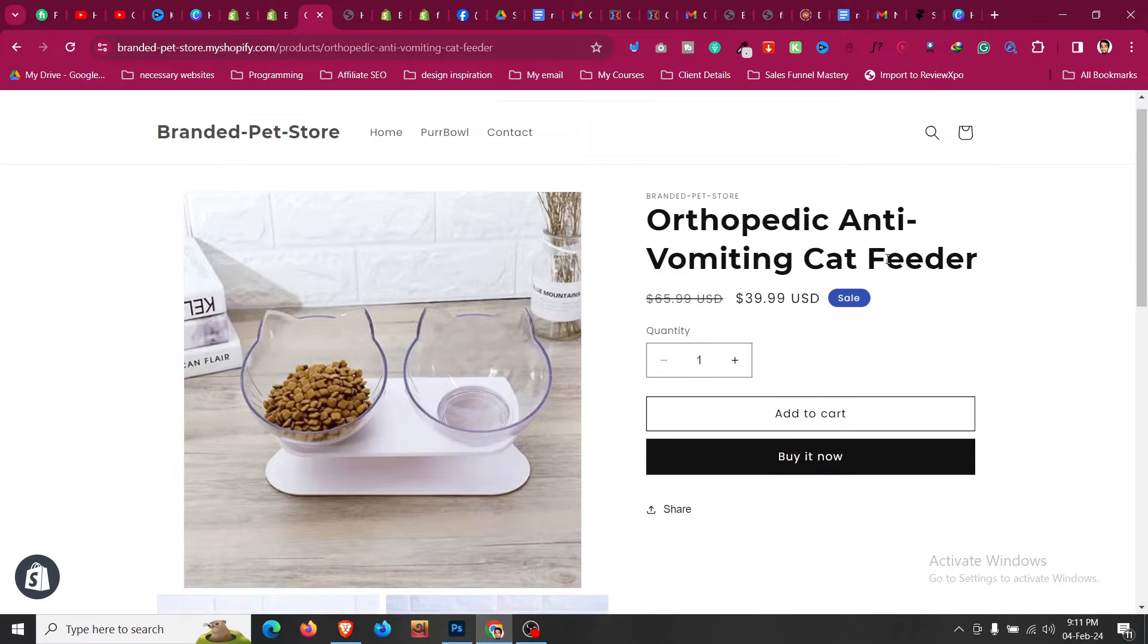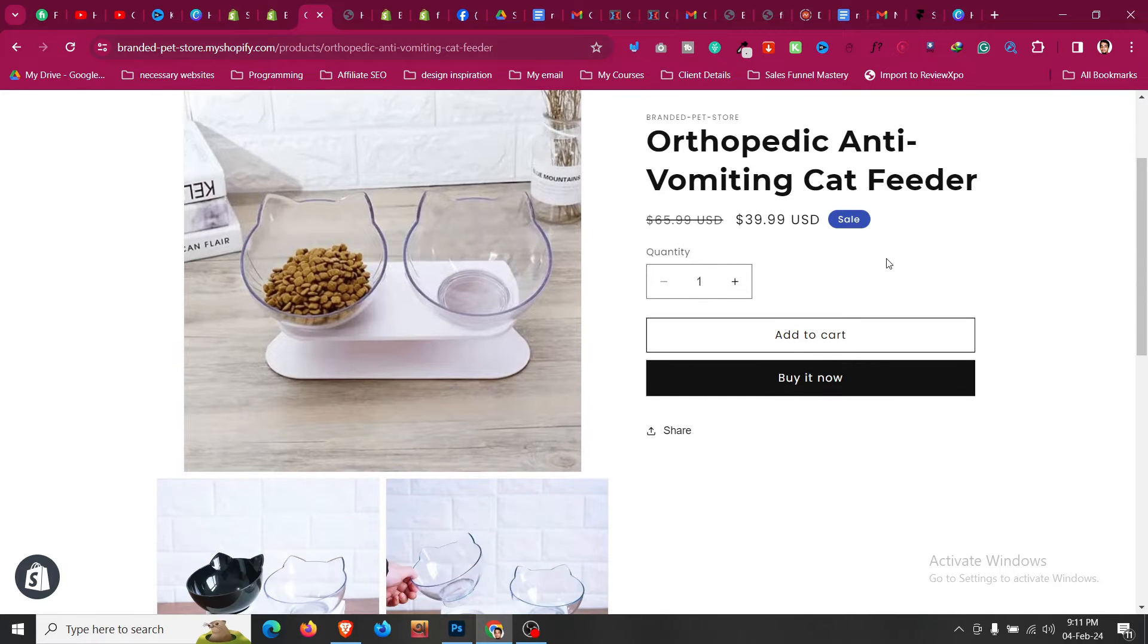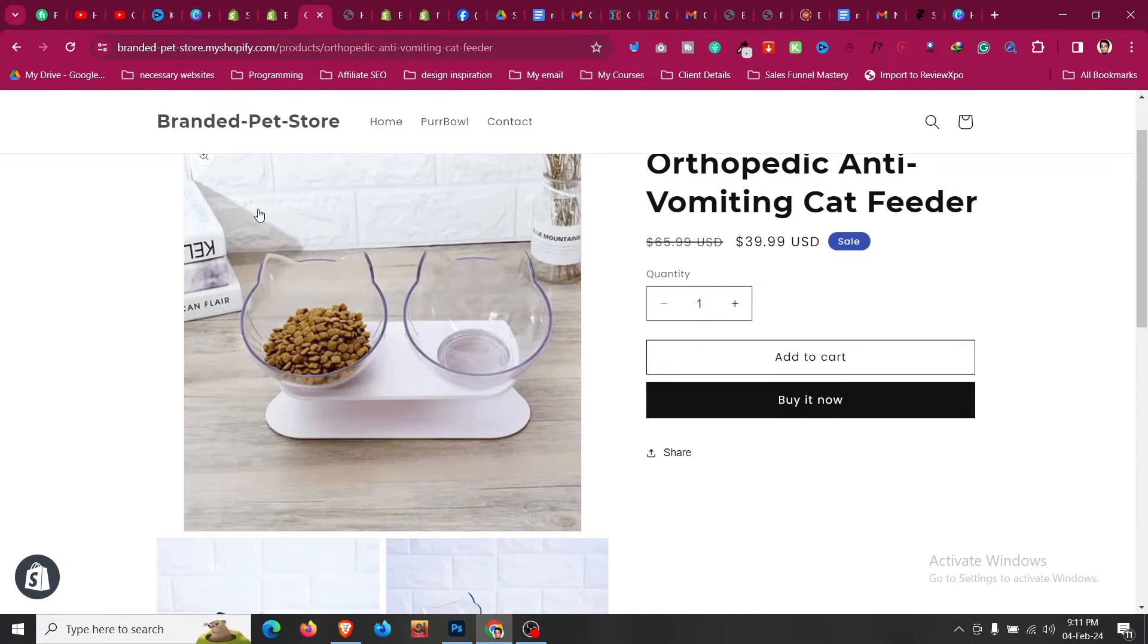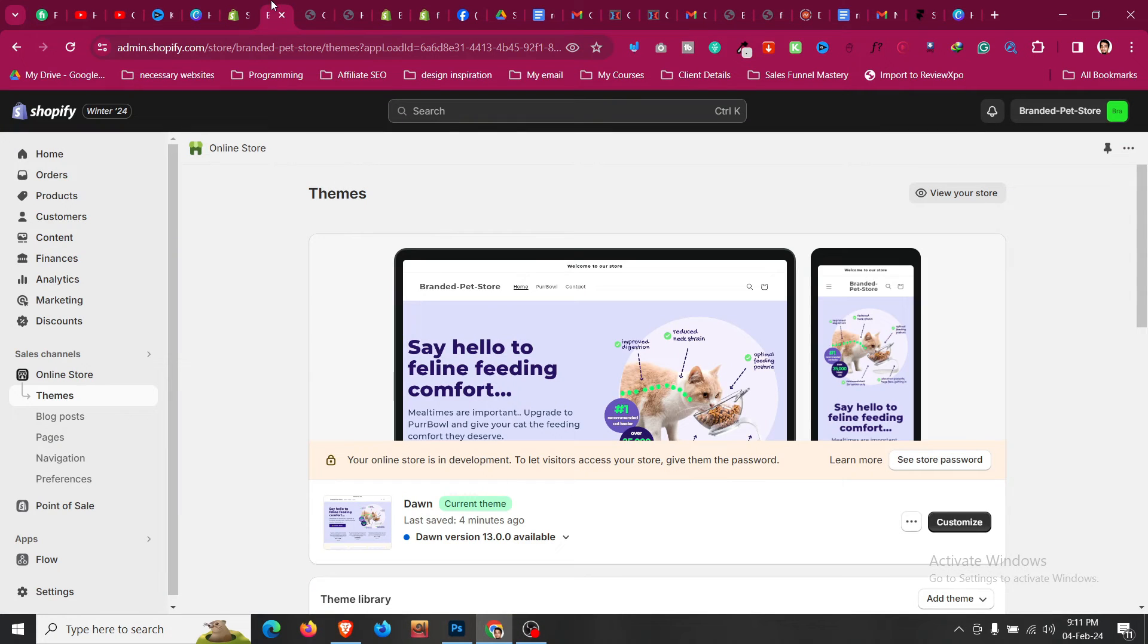In this quick Shopify tutorial, I'll show you how you can remove add to cart from our product pages. We want to remove this add to cart completely and we only want to have buy it now.